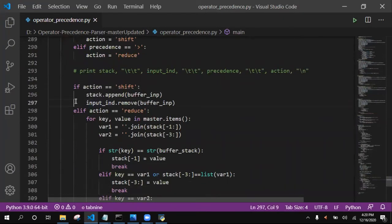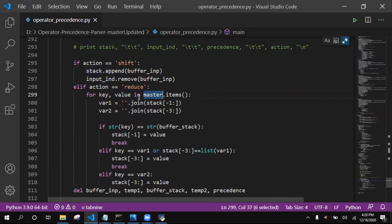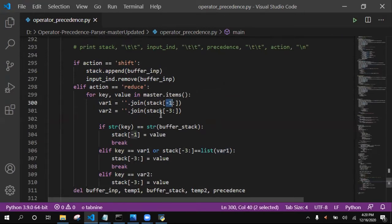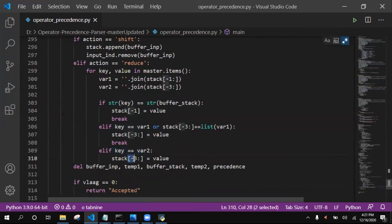If action equals shift, the parse tree is being generated and input is accepted or rejected accordingly. If action is shift, we append the buffer input and remove it from the buffer. If action is reducing, we loop over the key-value pairs from the master items created from grammar files. In var1 we join from the topmost symbol to the end of the stack, and in var2 we join from the third topmost symbol to the end. We check all conditions: if the key equals the buffer stack, if the key equals var1, or if the key equals var2, assigning the value to the stack accordingly, then deleting the matched symbols.